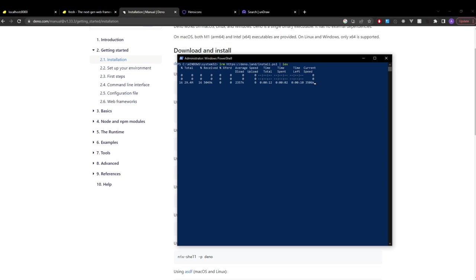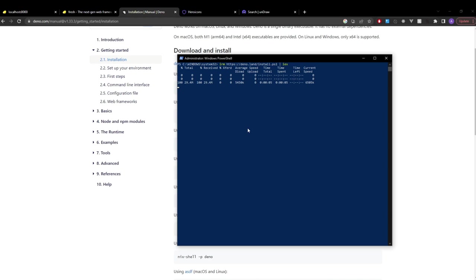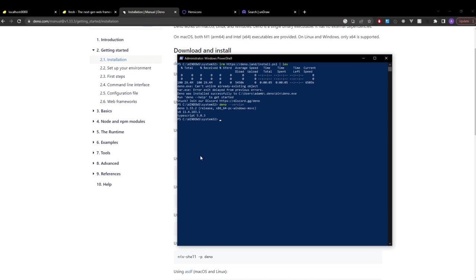Once you have Deno installed you can verify your installation by just running 'deno version' and you'll see your Deno version.